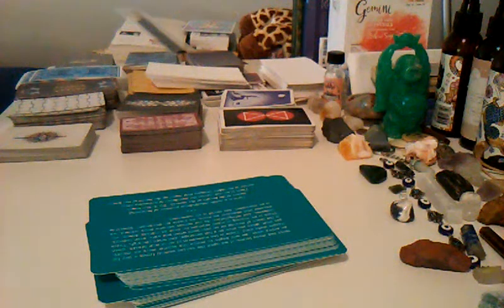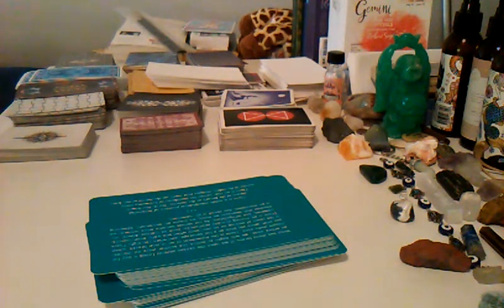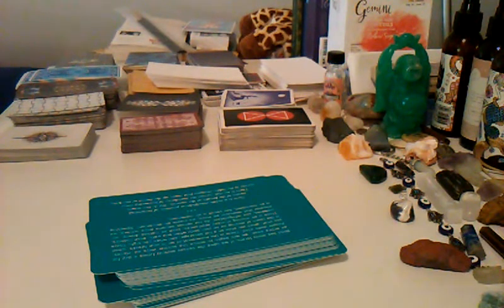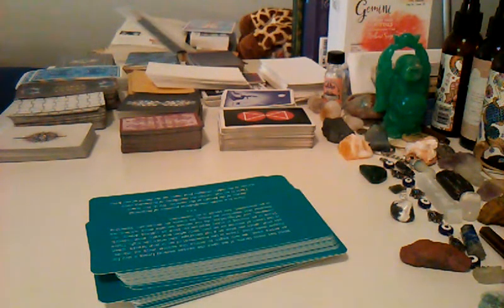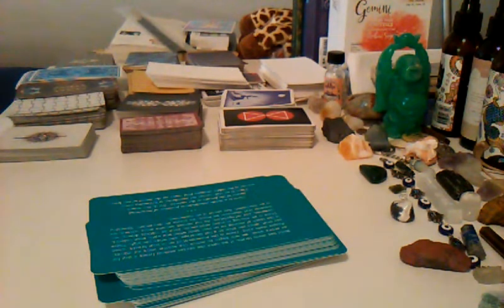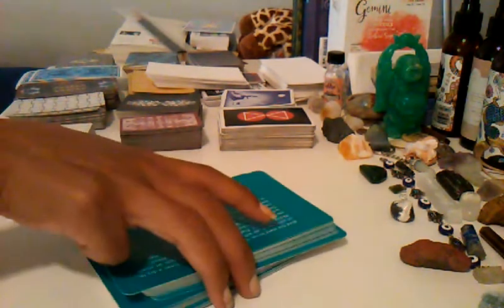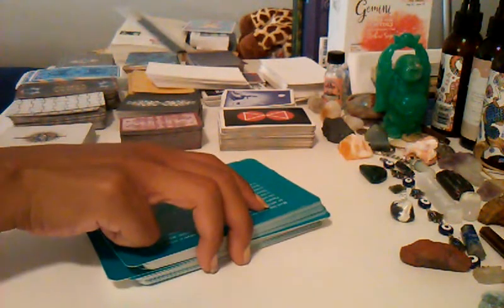Pisces, hello Pisces. This is me pulling a card for the retrograde season. Six planets in retrograde right now, and I figured I'd bring some mindfulness, so let's see what Pisces gets.